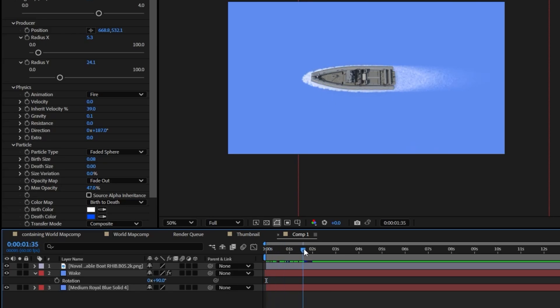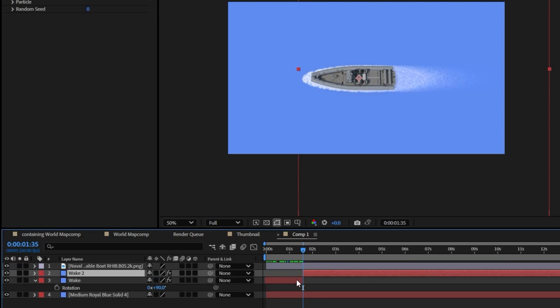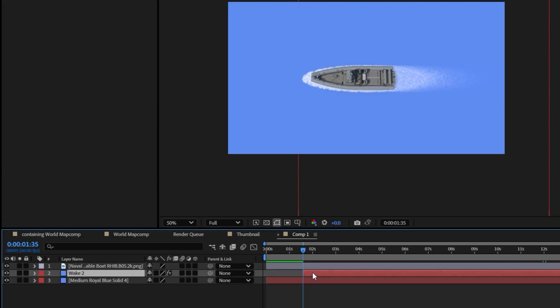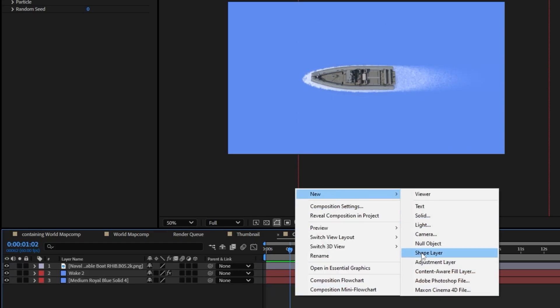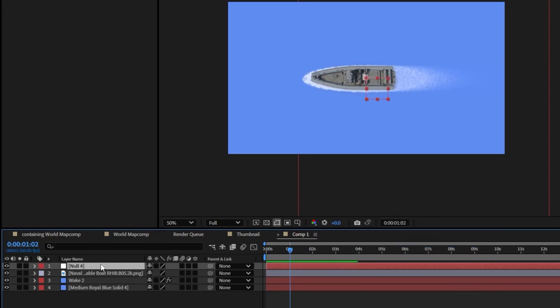So you want to come to when it's all the way up and we're just going to cut. So you can do Ctrl+Shift+D and it's going to split the layer and just delete the second one and we'll bring this to the start so there's no ramp up time. The next thing we could do is go ahead and create a null object and call this boat controller.